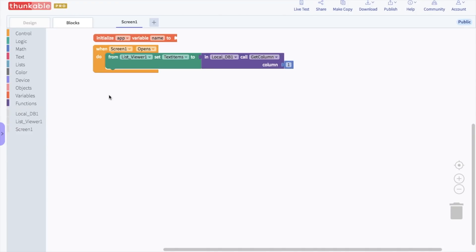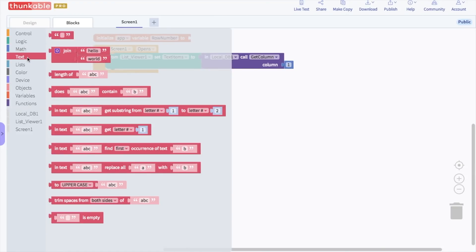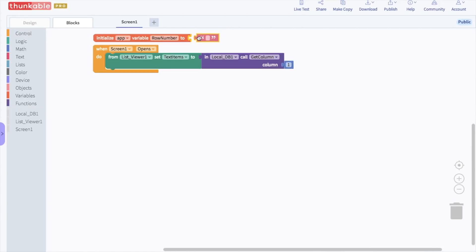Go to the variables drawer and drag and drop an "initialize app variable" block into the blocks editor. We are going to change this part to say "row number" — this block is just a placeholder for a row number. Go to the text drawer and drag and drop a text block into the variable block and write in the word "placeholder".